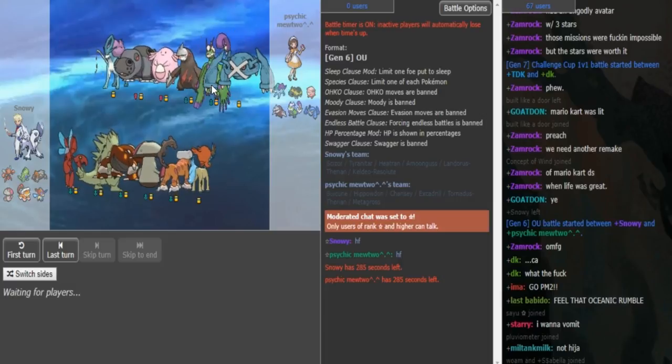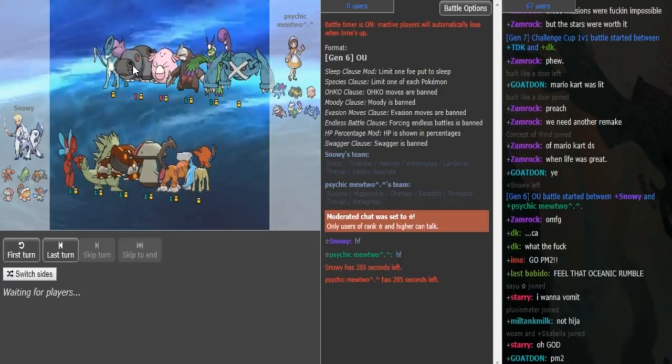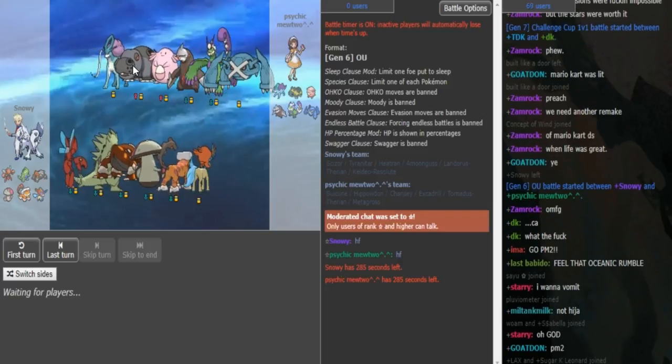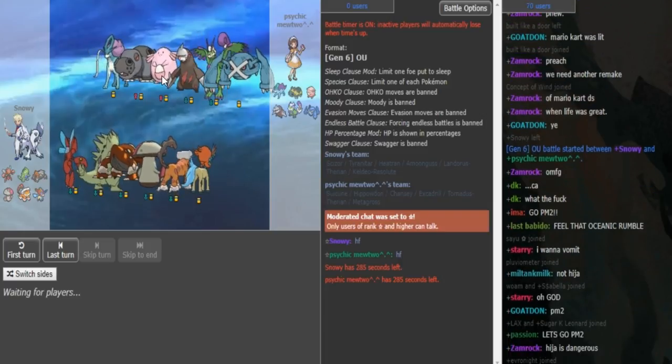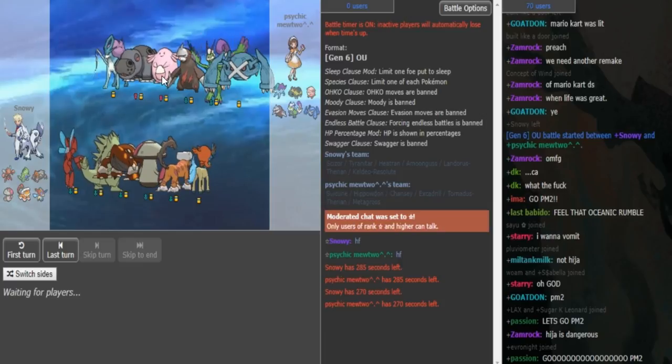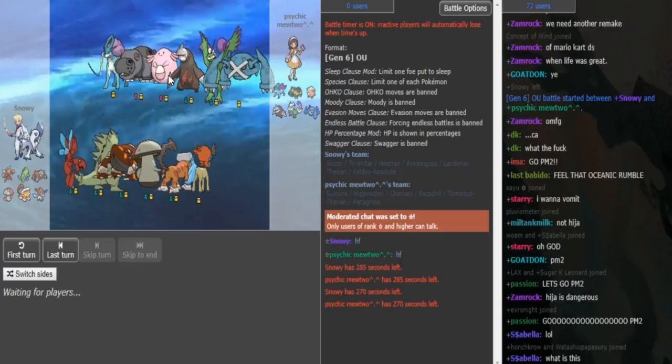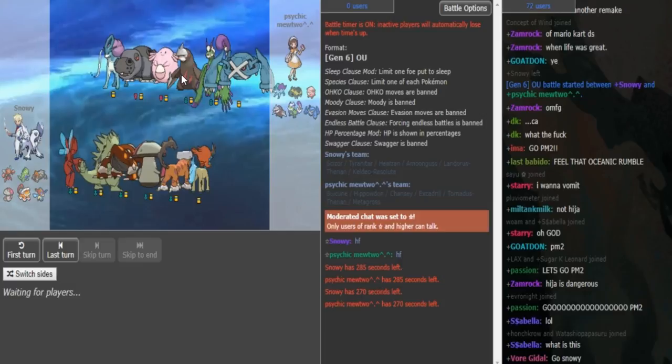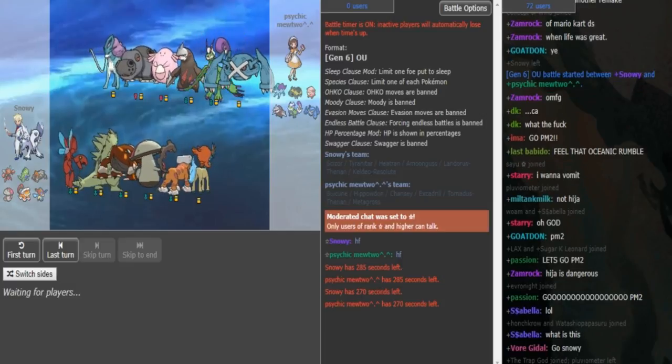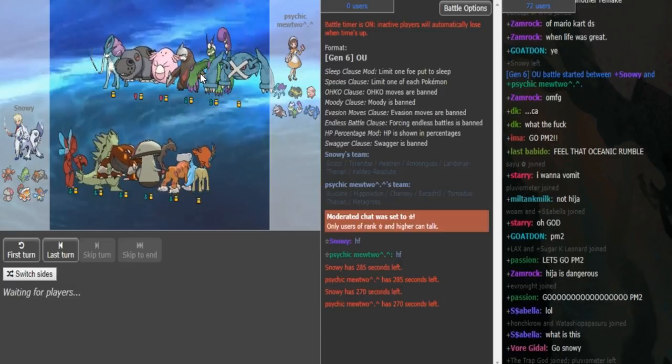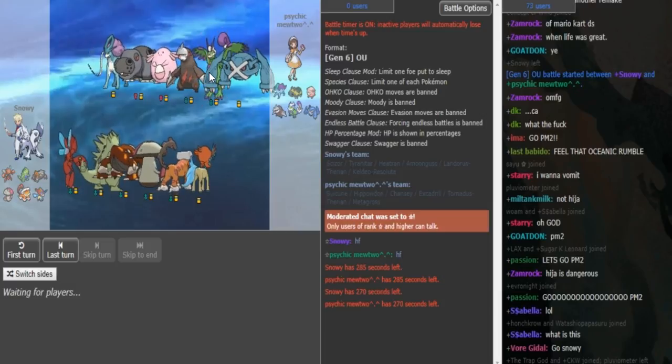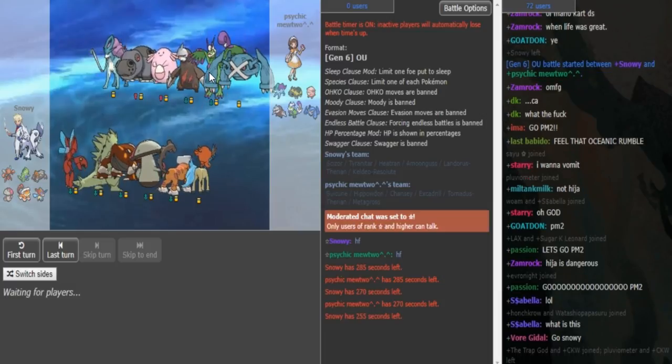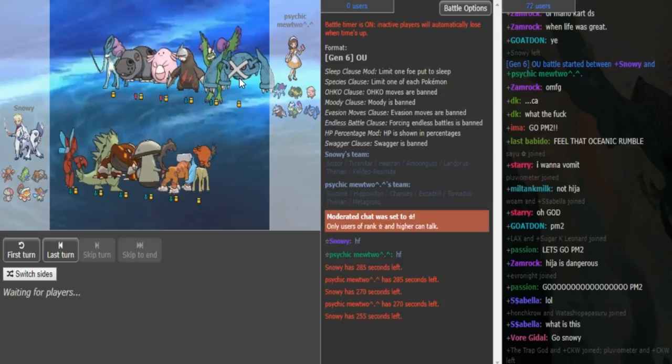We have ORAS OU, Nasty Chansey Balance, most likely Aromatherapy, Seismic Toss Softboiled Chansey with either Toxic or Thunder Wave in the last slot, either Wish or Heal Bell. The Excadrill could be Focus Sash Spin 2 Attacks or Spin 3 Attacks. The Tornadus has to be Assault Vest because his team is quite weak to Keldeo.